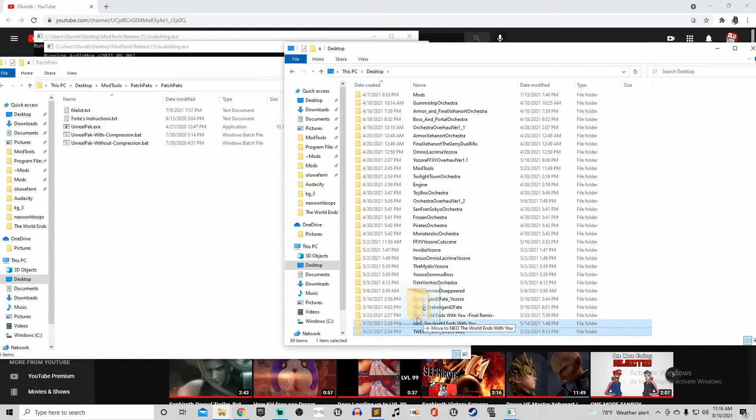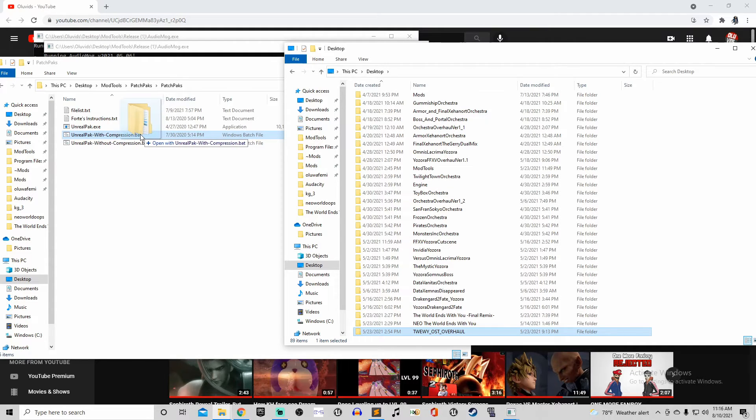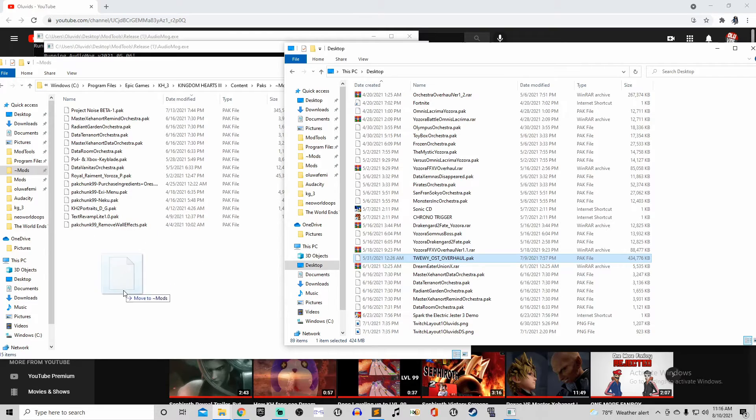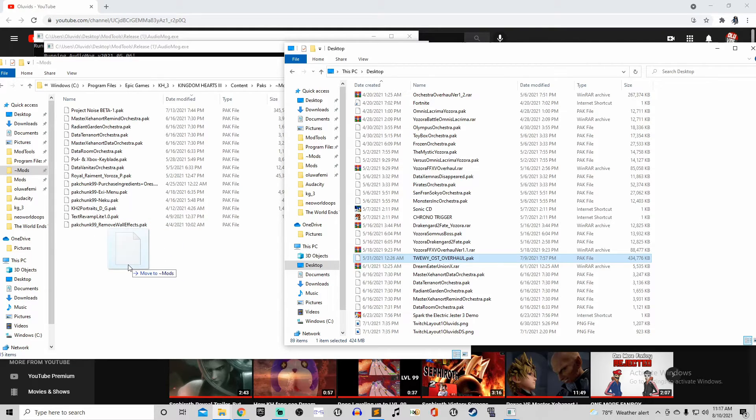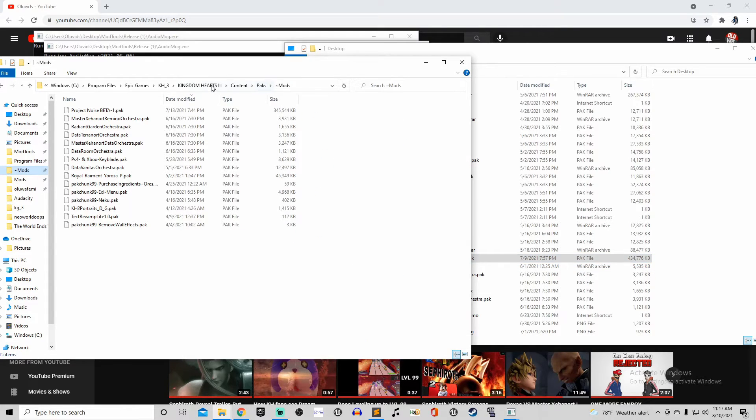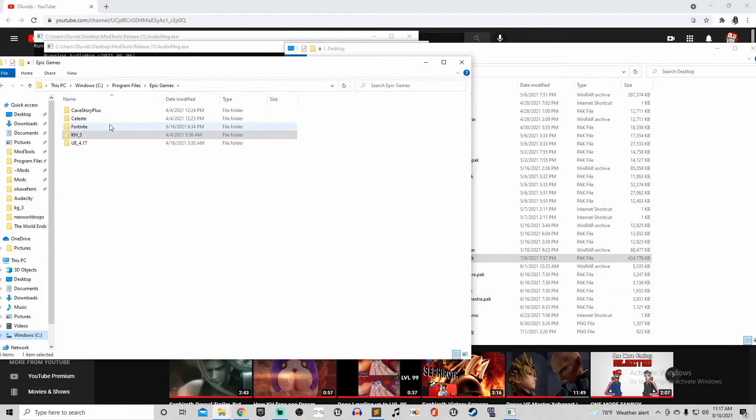Take your folder and then drag it over to the Unreal pack with compression. That'll be in the patch packs folder. And then, once you make the pack, you're gonna need to make a folder called .mods. This will be important for all the mods you gotta use, honestly, for Kingdom Hearts 3. But you make a folder with that, make sure it has a special character in the front. The tilde is fine, that's a little squiggly line.